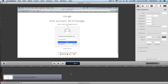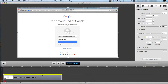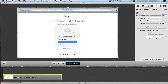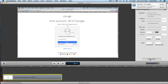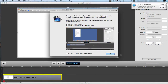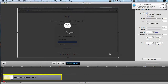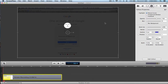First thing you're going to want to do is select your video recording — this can be a video or a screen record. Then go up under callout properties, add callout, and say okay to that.